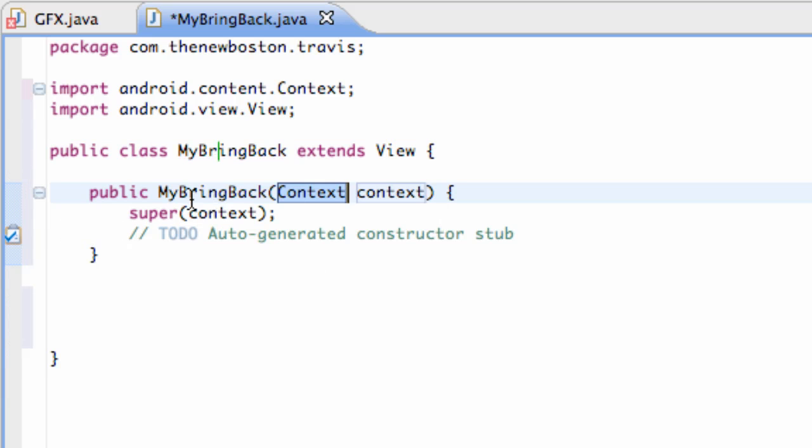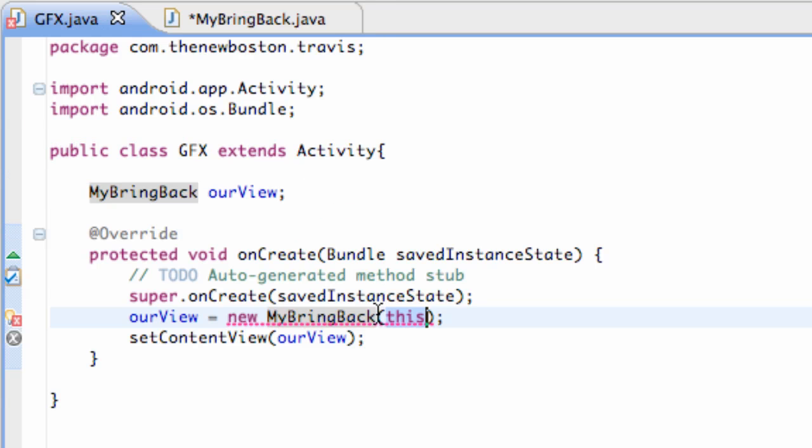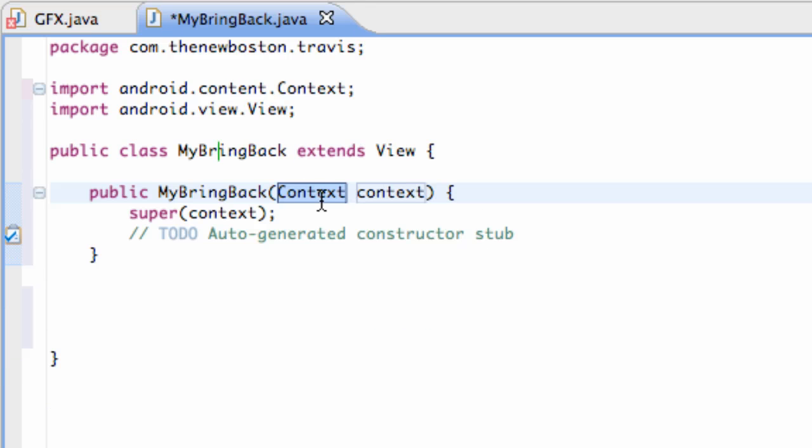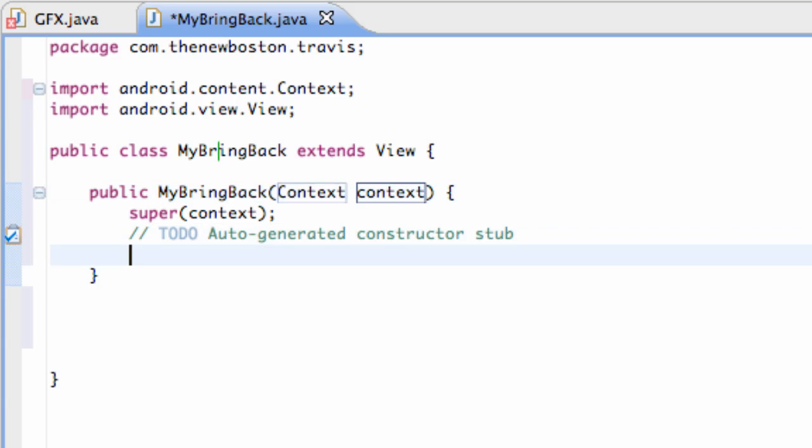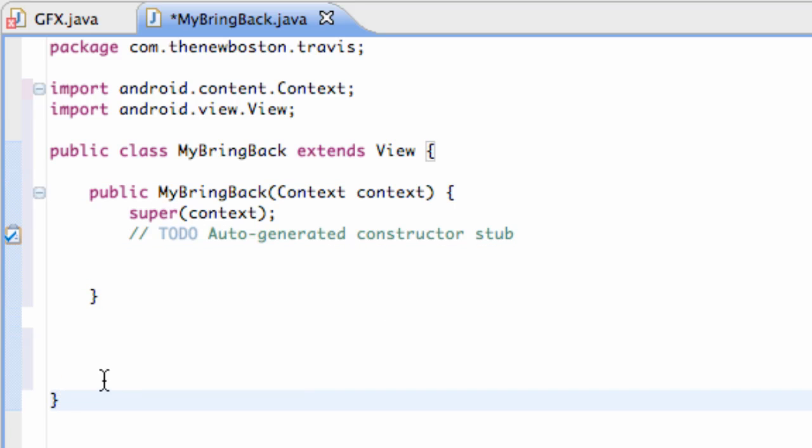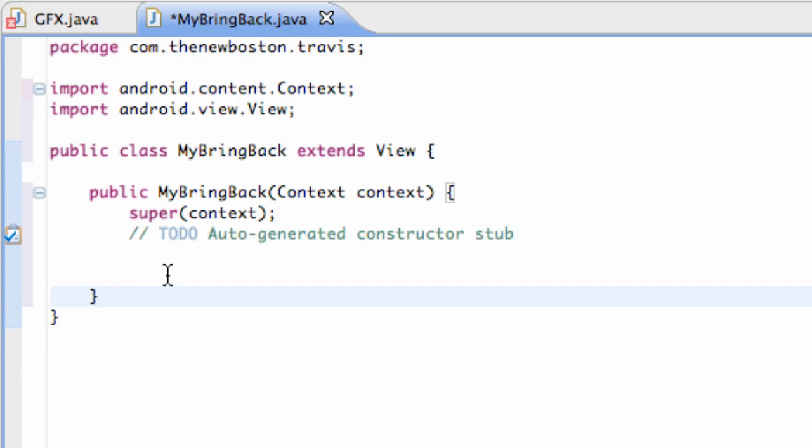We set up our constructor. And now, when we pass in the context of this class, it's basically going to be like, okay, we got some context right here. And we're going to call it context so we can use it within this opening bracket. And within here, we can define some variables, all that good stuff.